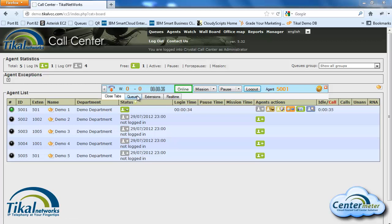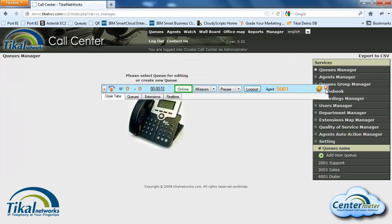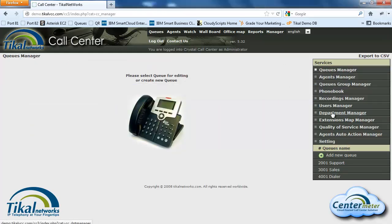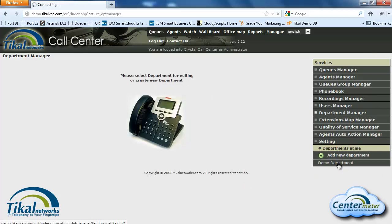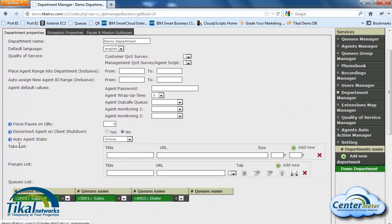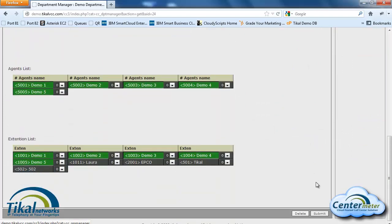In addition to the default tabs, a unique feature of our call center is the ability to define custom tabs. Meaning that you can define a tab that will contain your online CRM or any other online page. It's very easy to do — we'll go to manager, minimize the CTI, go to department manager, click on our demo department, and in the tabs list I can create a new tab. We'll give it a title — for this case I'll show the Google search page. We can also define a custom size if our CRM needs a bigger page, or leave it blank to use the default size. We'll click on submit.